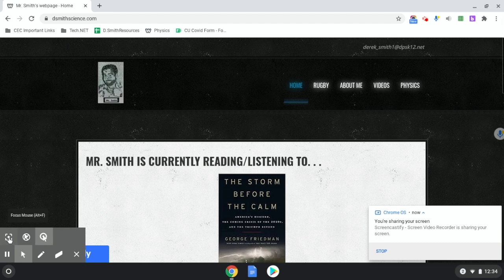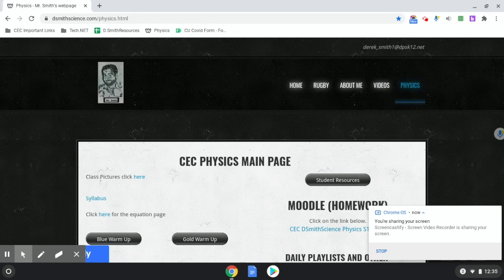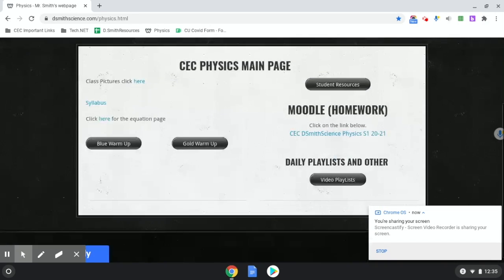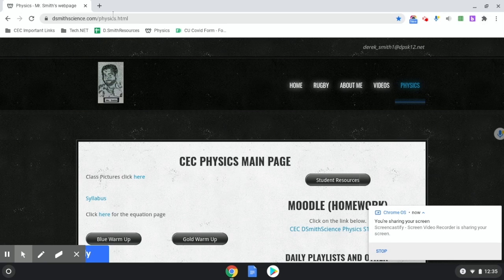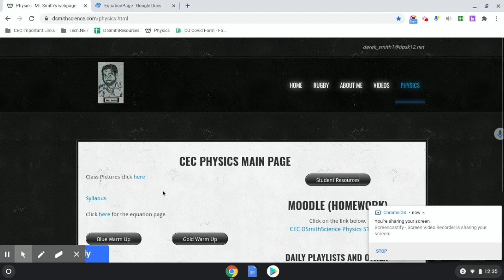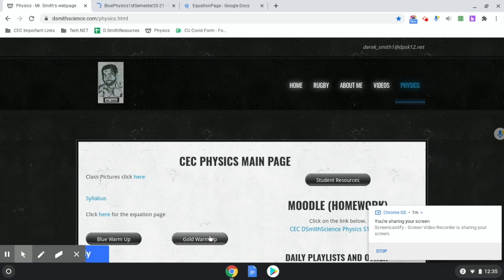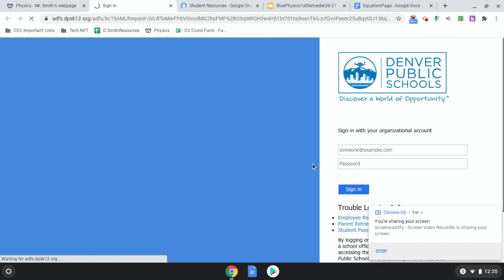Now I'll show you how to make bookmarks and bookmark folders — this is super important for virtual learning. We have several tabs to keep track of: the physics page at dsmithscience.com, your equation page, warm-up, student resources, and Moodle. To bookmark a page, click the star at the top right of your browser, or press Ctrl+D on your Chromebook.